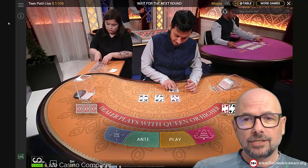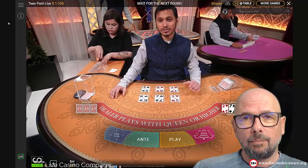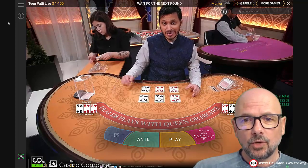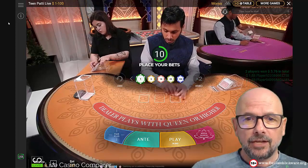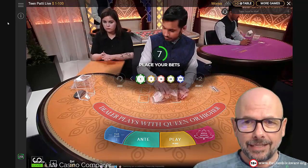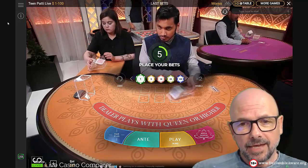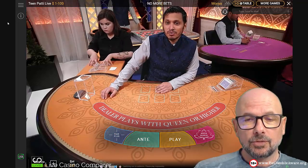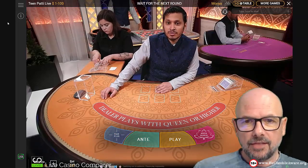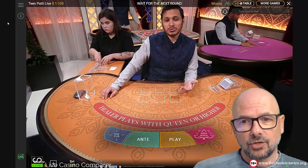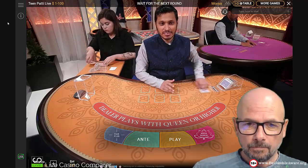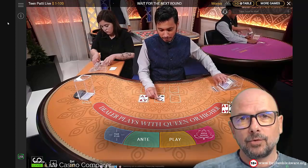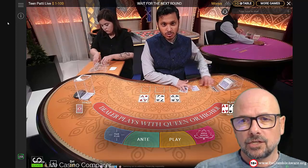The dealer has to qualify to play with a hand that has a queen or above in it. If he doesn't, then it doesn't matter what you've got in your hand - you'll get your play bet pushed back to you and you'll get the ante bet paid at even money. The game has an ante bet which you need to place if you want to play the three cards, and then if you like the look of the cards you can make the play bet. There are two additional side bets: the pair plus side bet and the mega bonus side bet.